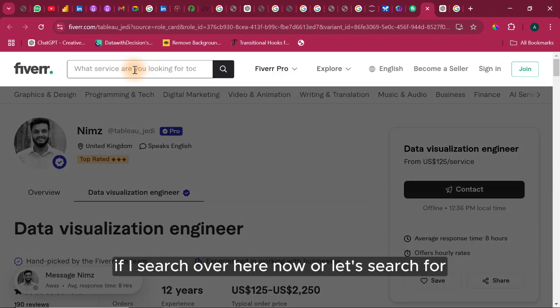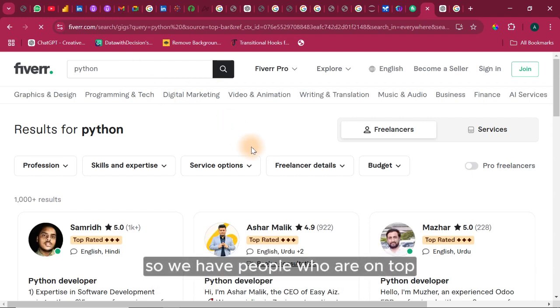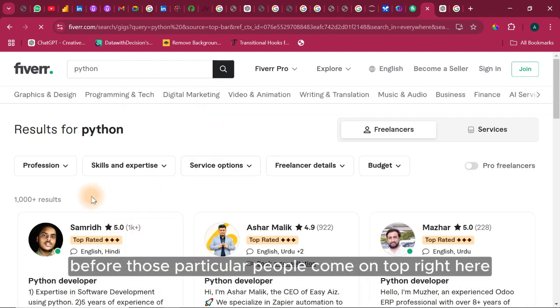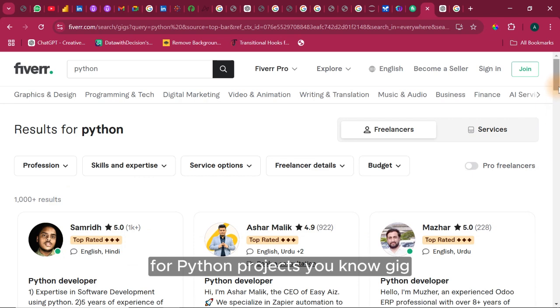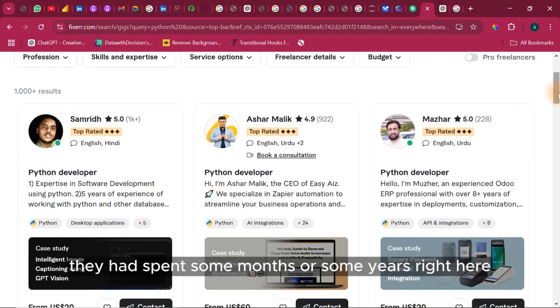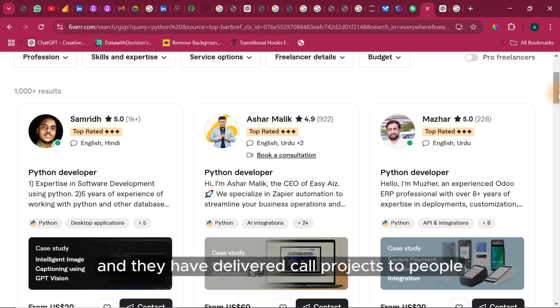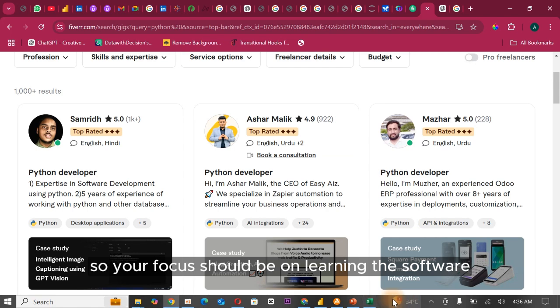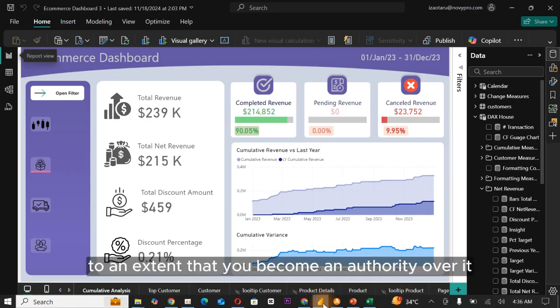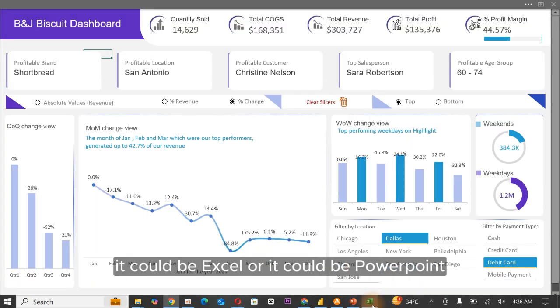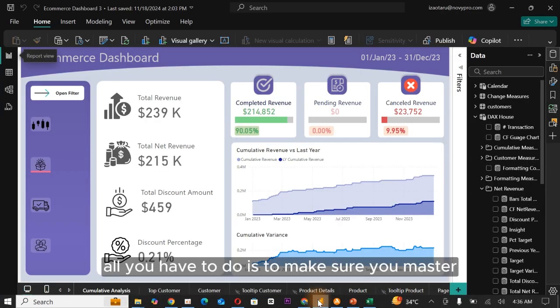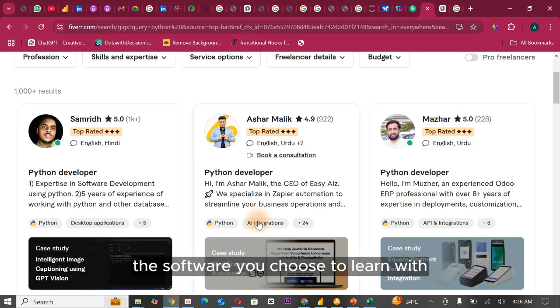let's search for Python. So we have people who are on top. Before those particular people come on top right here for Python projects gig, they had spent some months or some years right here and they have delivered core projects to people. So your focus should be on learning the software to an extent that you become an authority over it. It could be Excel or it could be Power BI. All you have to do is to make sure you master the software you choose to learn with.